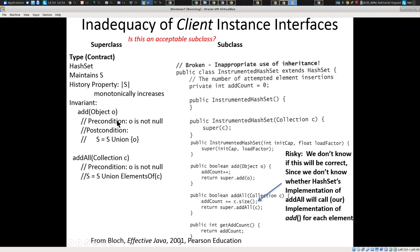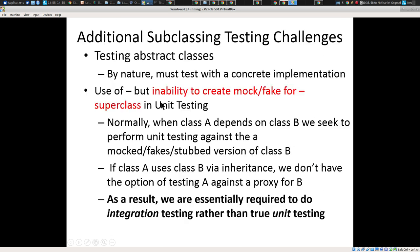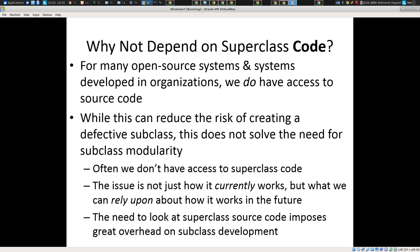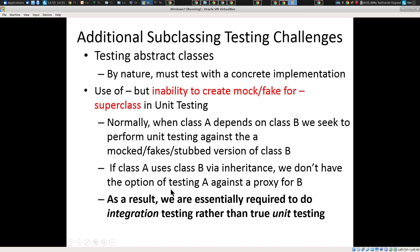What we need, ladies and gentlemen, is something we can rely on. We need a contract — a promise by the superclass about how it's going to work, in terms of what calls what. Does addAll call add or not? If it does call add, we know we don't have to add the increment in addAll. If it doesn't, we've got to have it in there. That's what we're looking for — a contract.